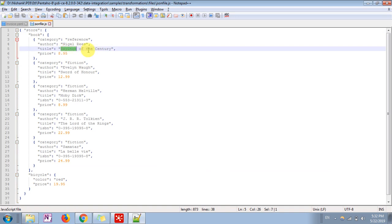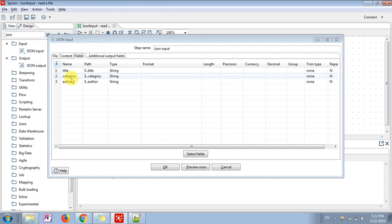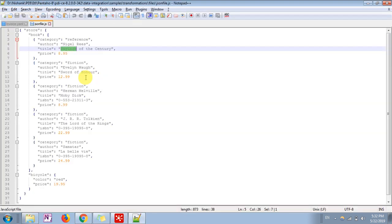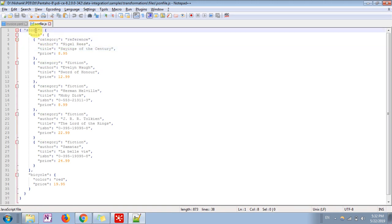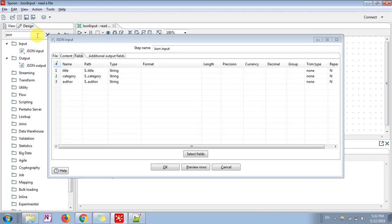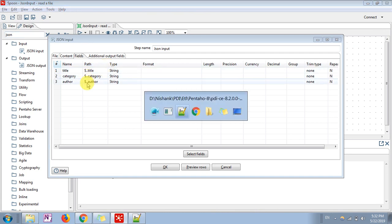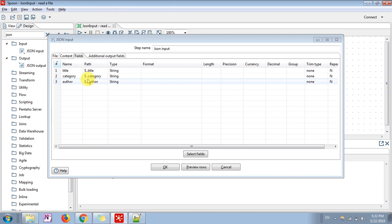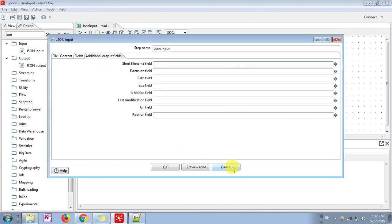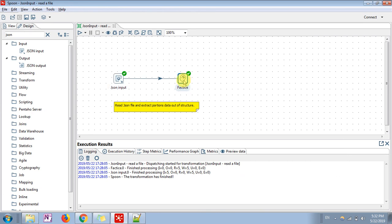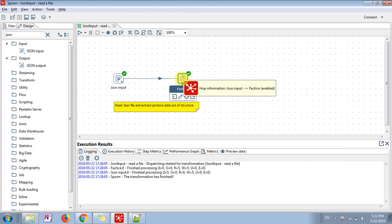For title, it will return values like 'Savings of the Century' and so on. For category, you can put the path as dollar dot dot category (`$..*..category`). Similarly for author, you use the same hierarchy pattern. These are the fields I want to extract from this JSON file.